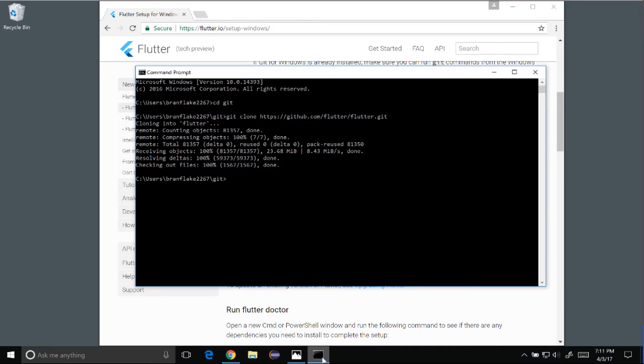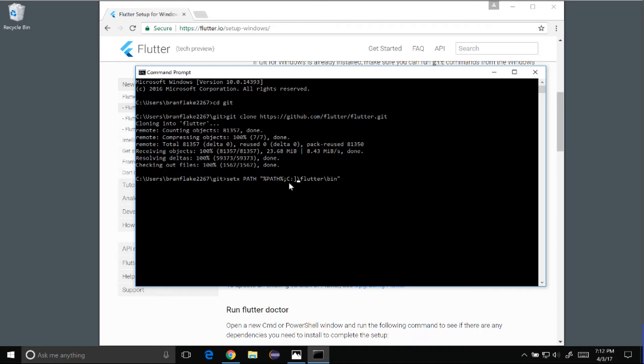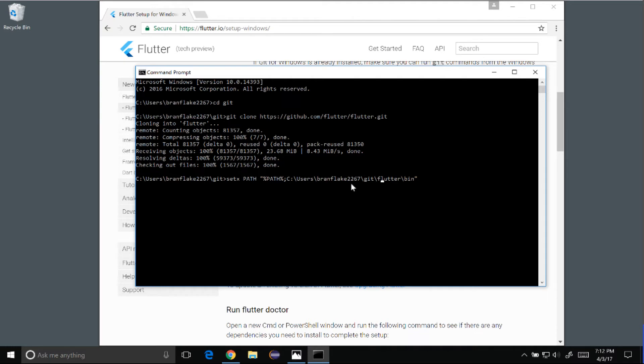So I'm going to go ctrl-c for copy, go to the command prompt, and then we're going to paste in the command, and then I'll move on over to where I want to replace the text. And I know that I just cloned the repo within my user directory, and this is git. So I'm going to basically copy that by going c colon backslash, and then users brand flake 2267, and then the git directory, and then we have flutter bin, and we hit enter.